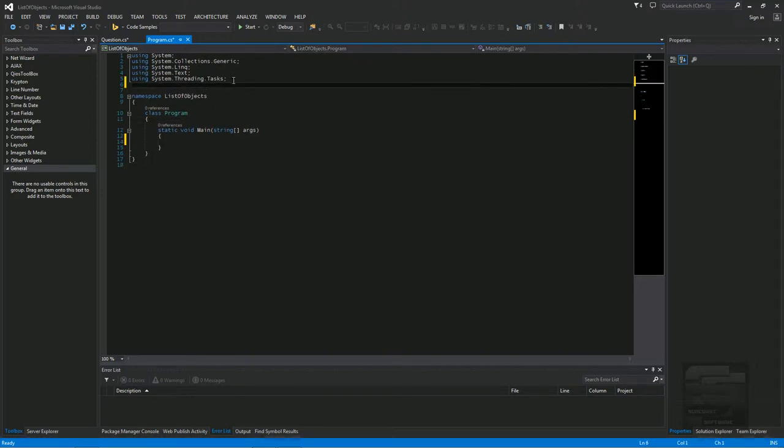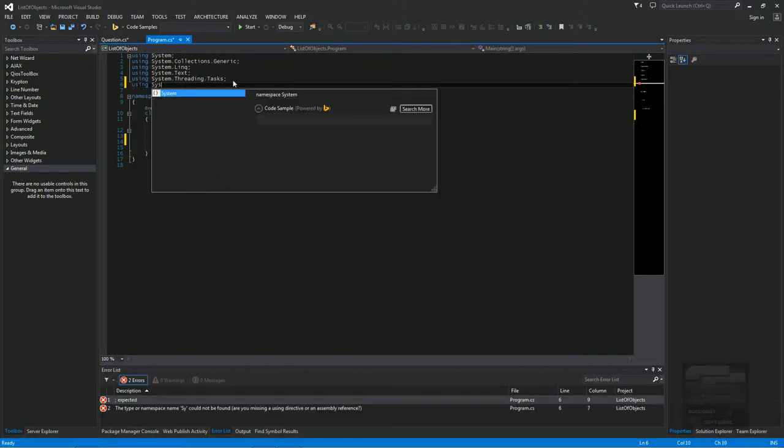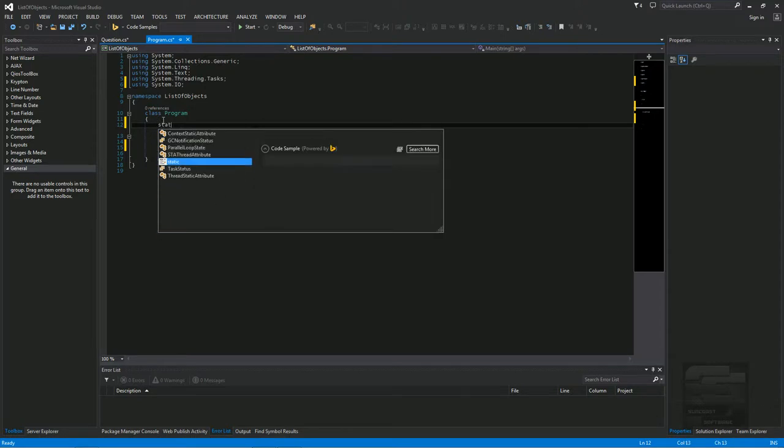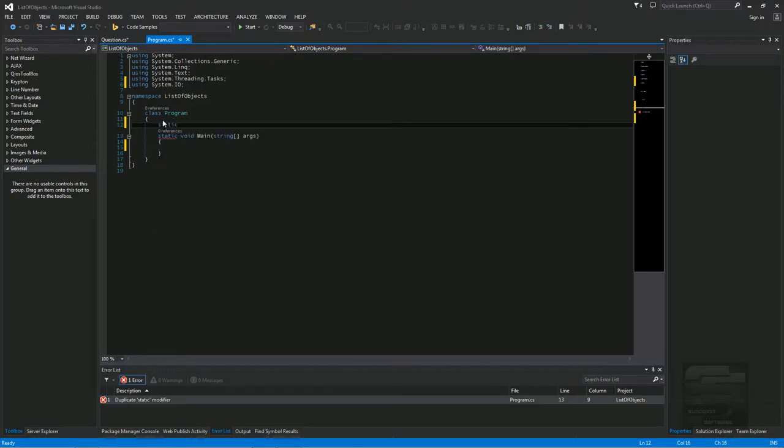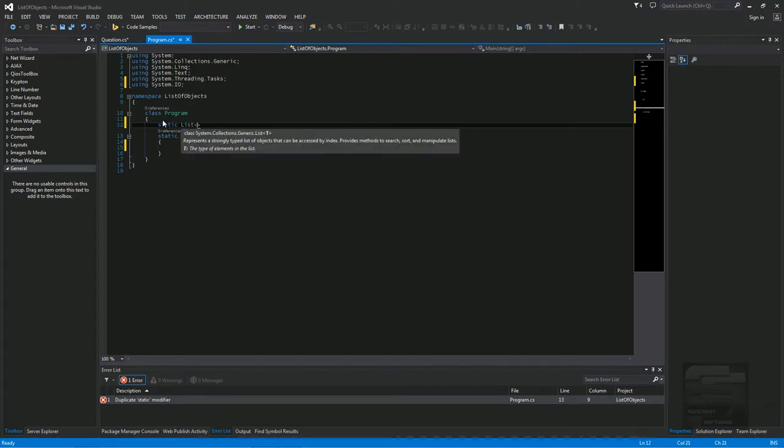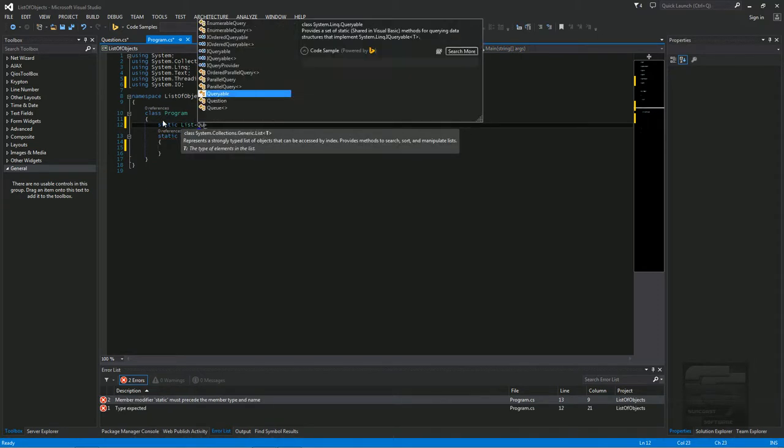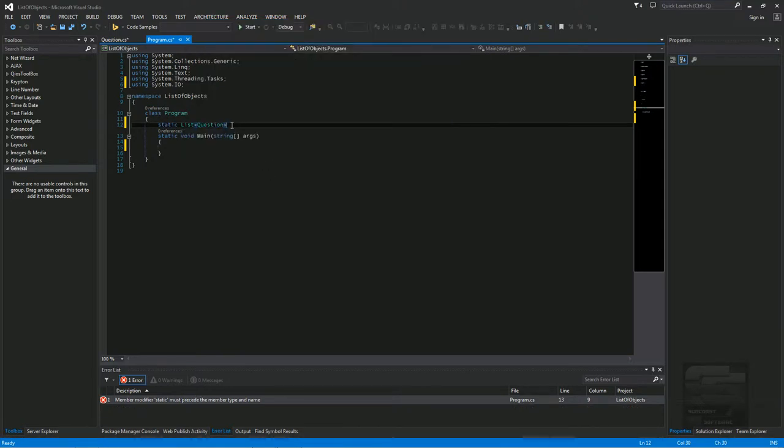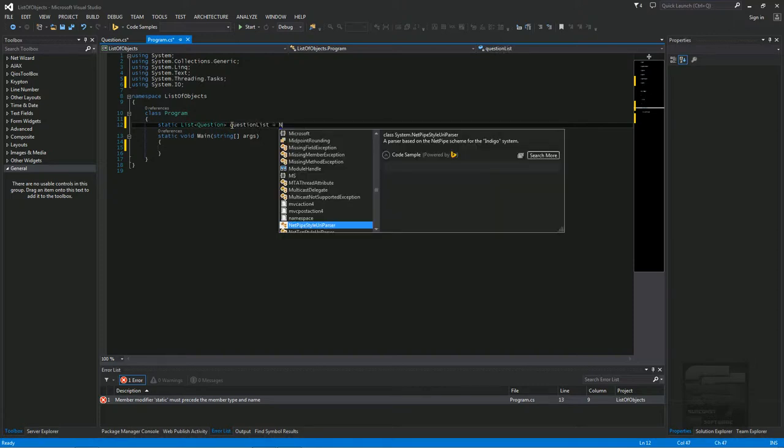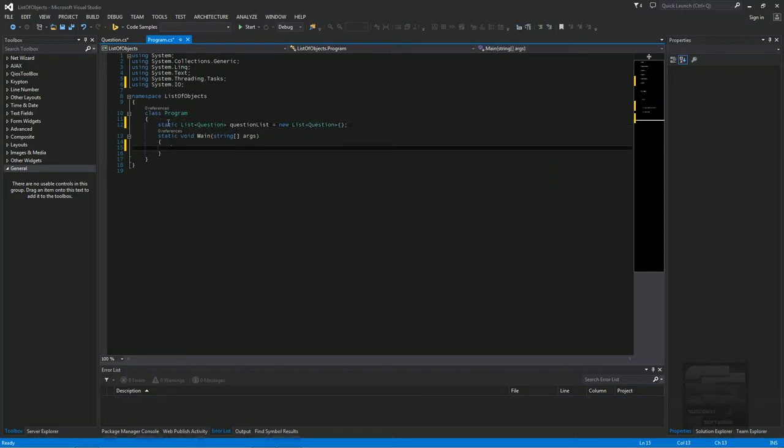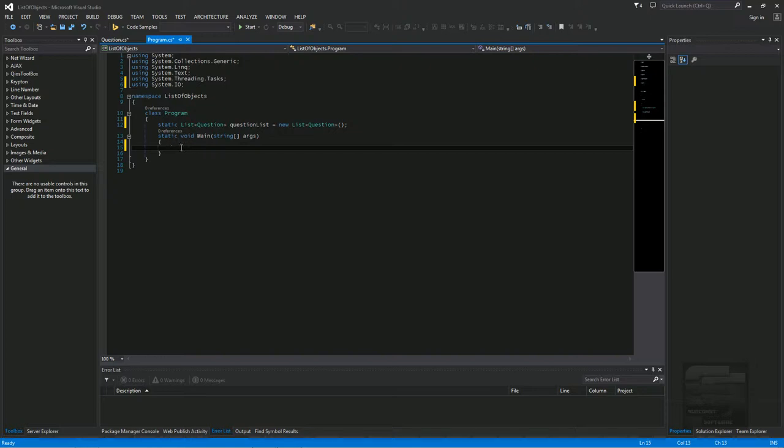And we will bring in our using statement. We need the I.O., System I.O. for the stream reader. And we're going to make a list of questions right here. That instantiates our question list so we can add to our question list in the main method.